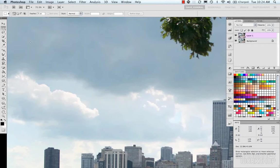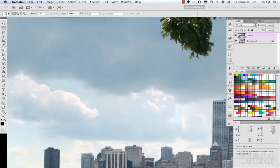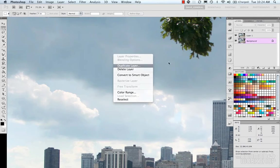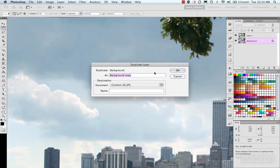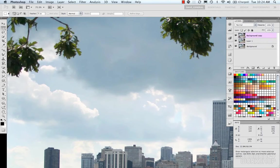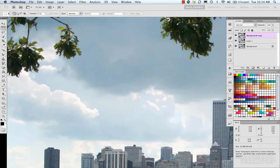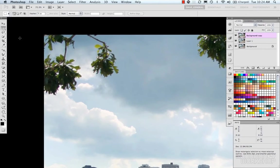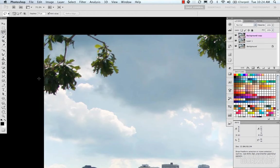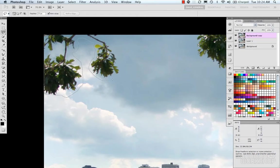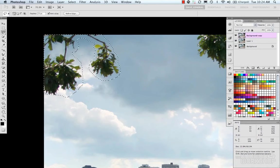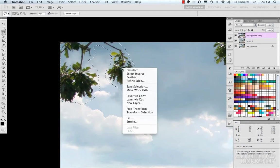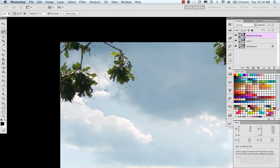So I'm going to create a new one. Select my background, duplicate layer, drag this up, and I'm going to make a new selection. Now I'm going to use the lasso tool and make a tighter selection. I'm just going to quickly go around, and then we'll see what the result is from a tighter selection.